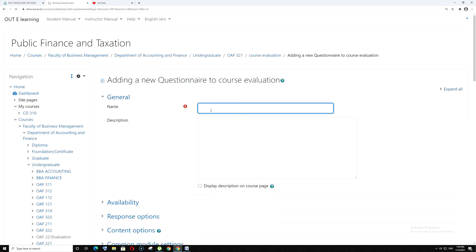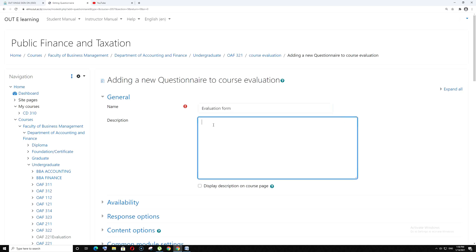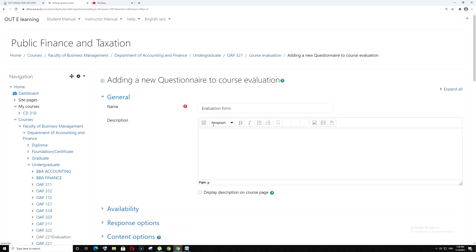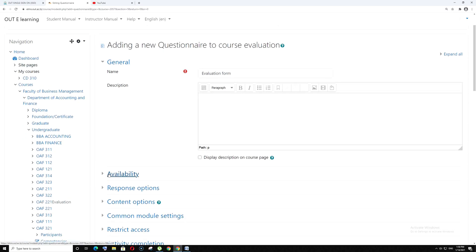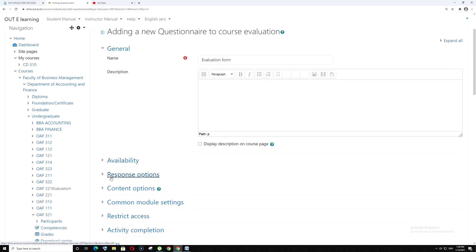Write the title of the evaluation form. The description part, you can leave it. The availability part, you can also skip it.